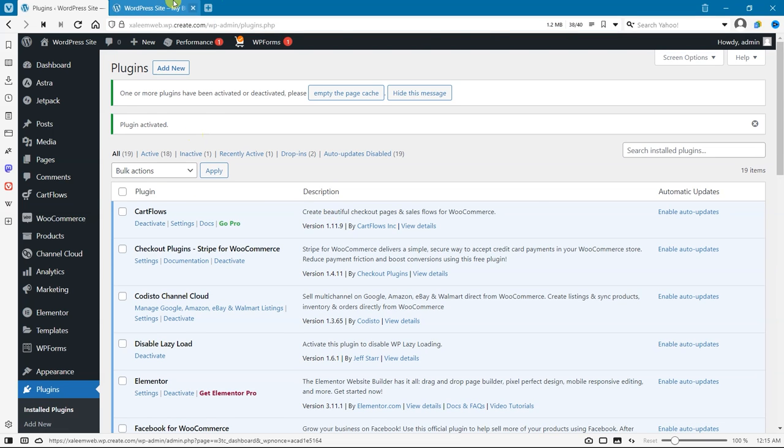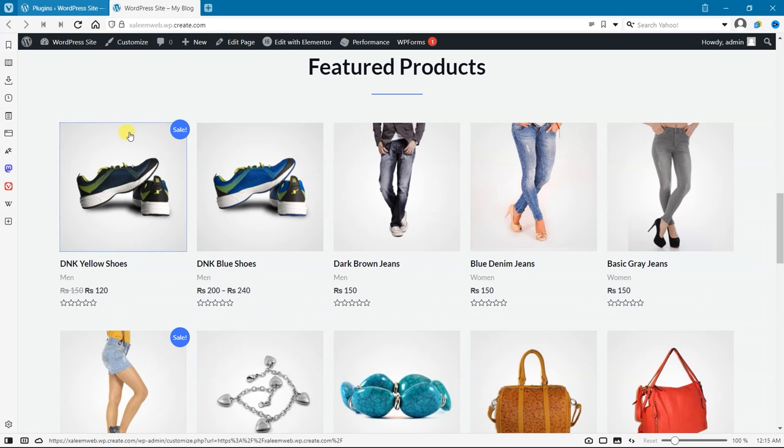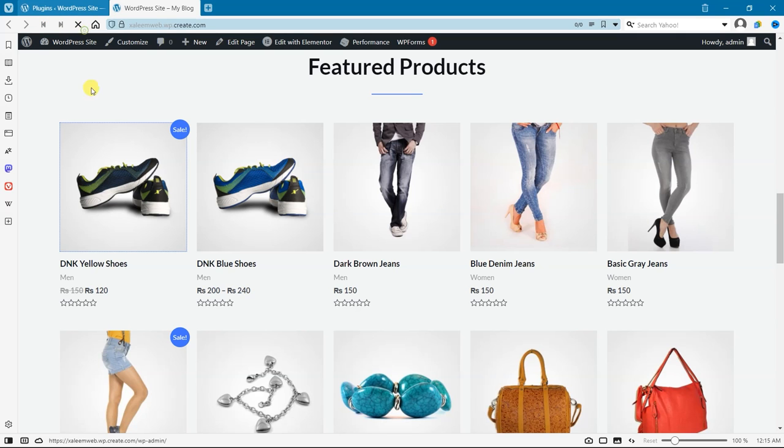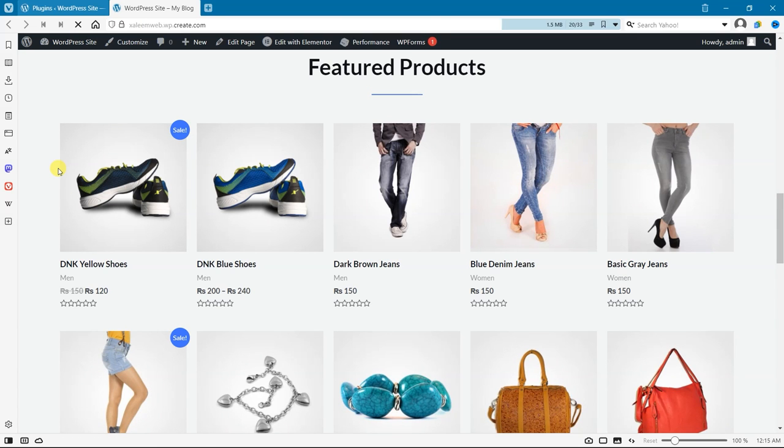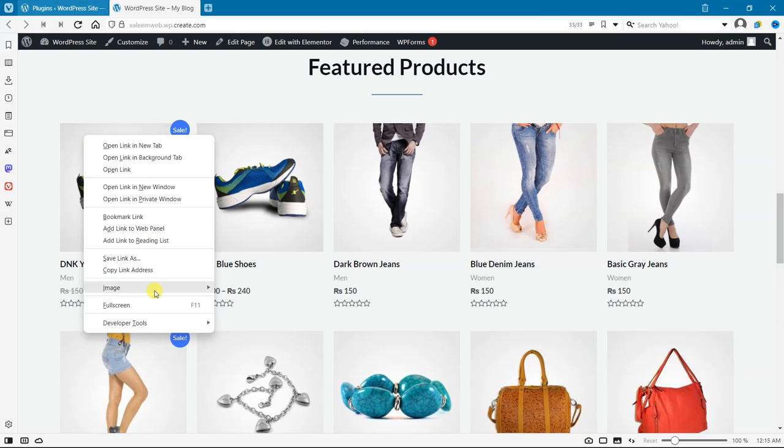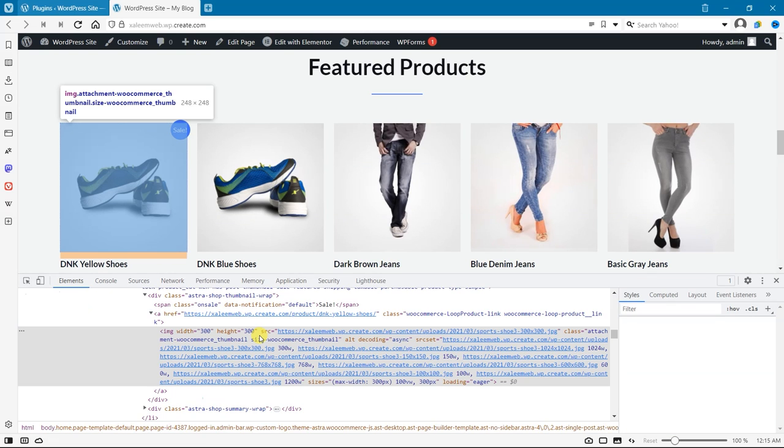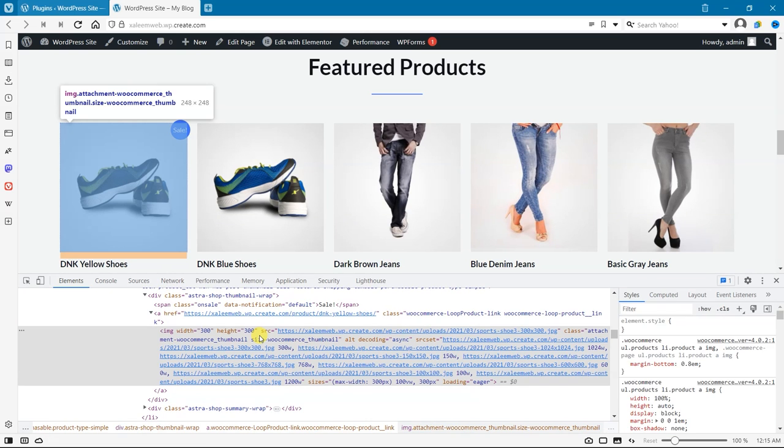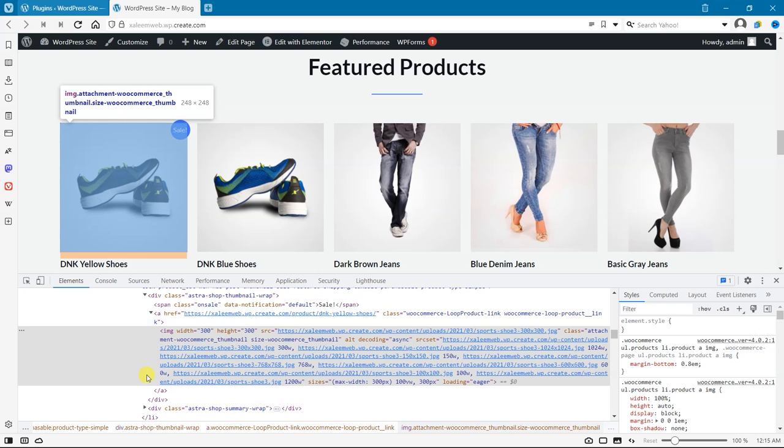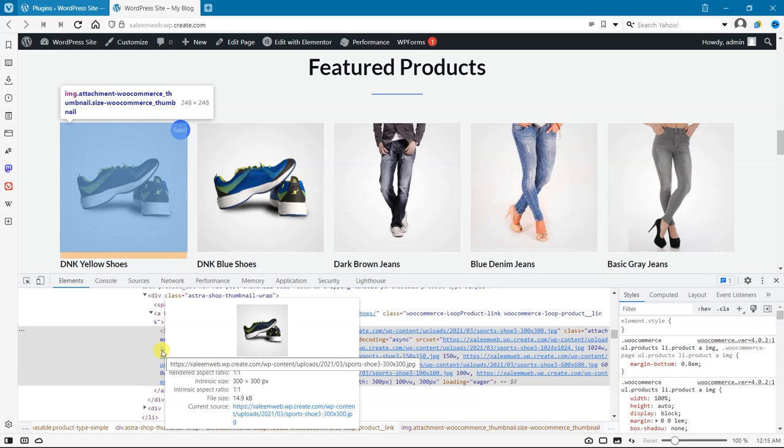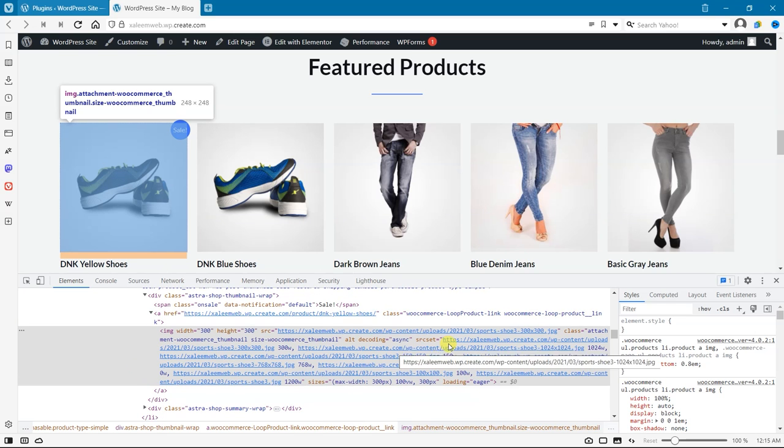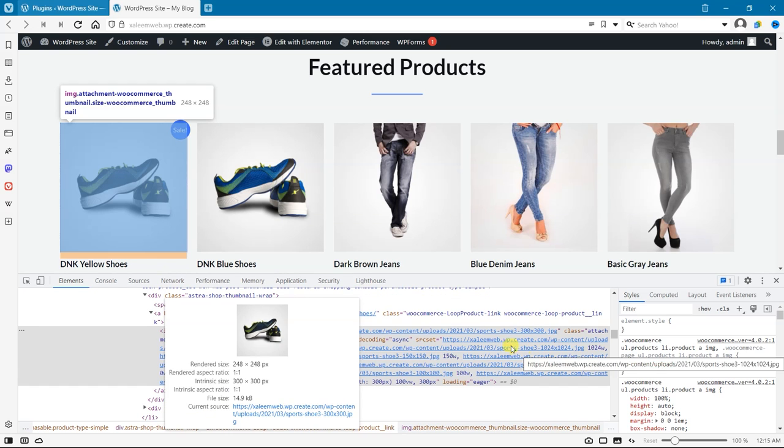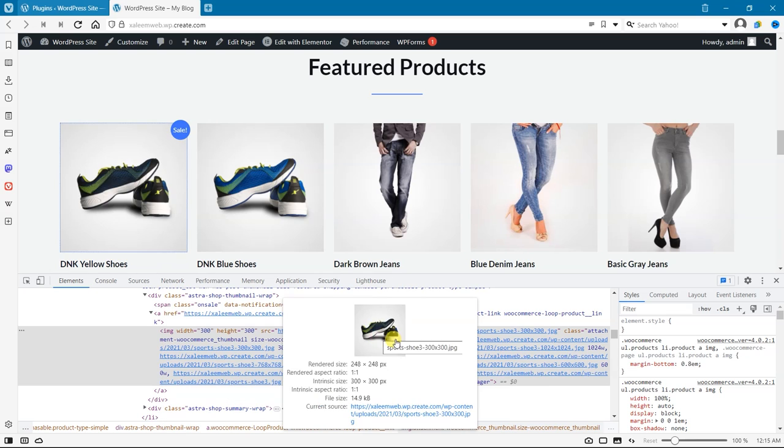After that, reload this page and go to Developer Tool and inspect. Find out—loading equals lazy is not displaying. This means our plugin is working.